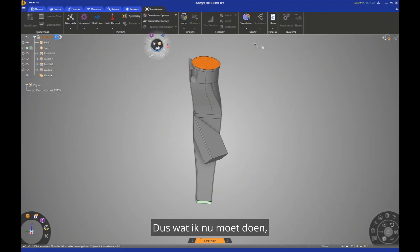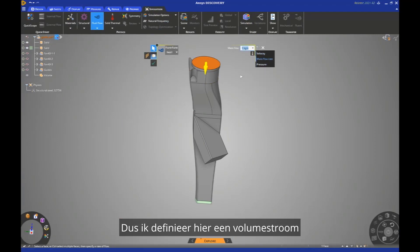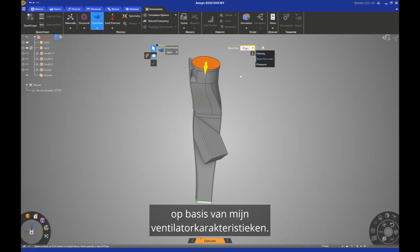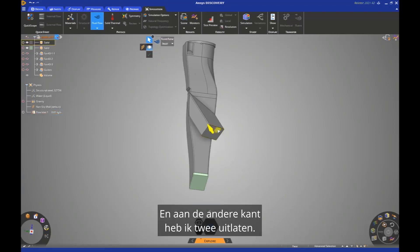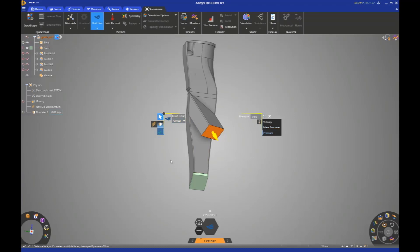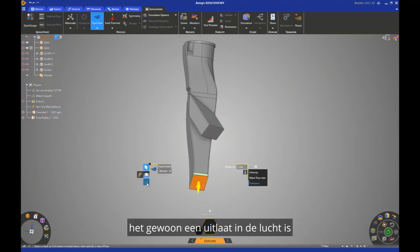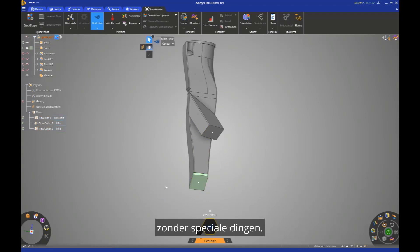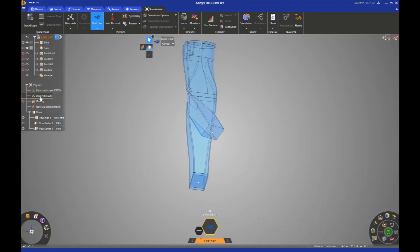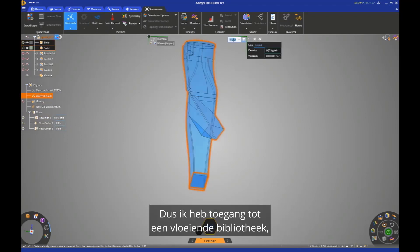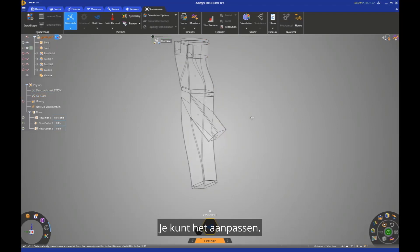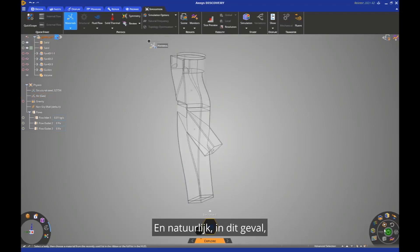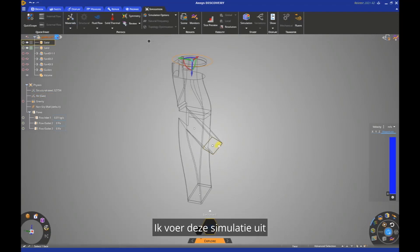So what I have to do now is to define the boundary condition, the fluid condition. So I define a volume flow rate based on my fan characteristics here. And on the other side, I have two outlets. The pressure is equal to zero because it's just an outlet in the air without any special stuff. So everything is set. I just have to change the fluid. So I have access to a fluid library, a material library in general. You can customize it. And of course, in this case, it's pretty basic. It is air. I run the simulation.